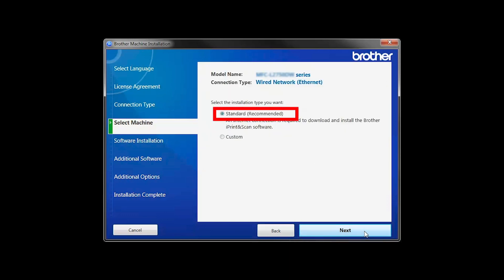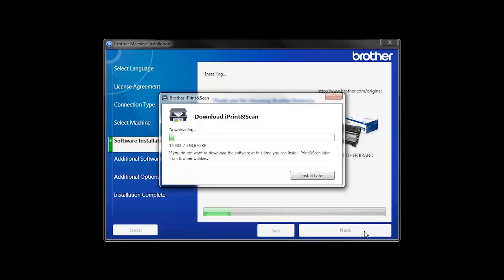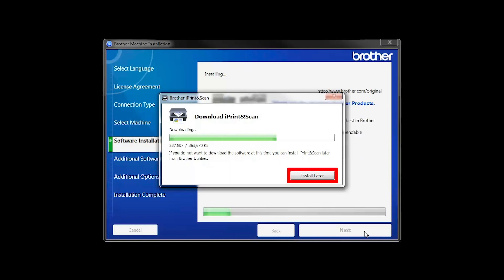Select Standard Installation and click Next. The iPrint and Scan application will automatically install. If you do not wish to install at this time, click Install Later.